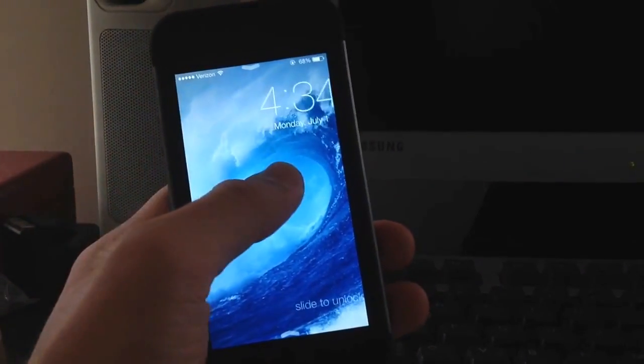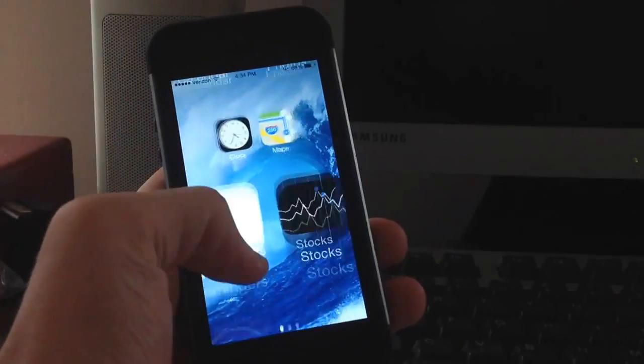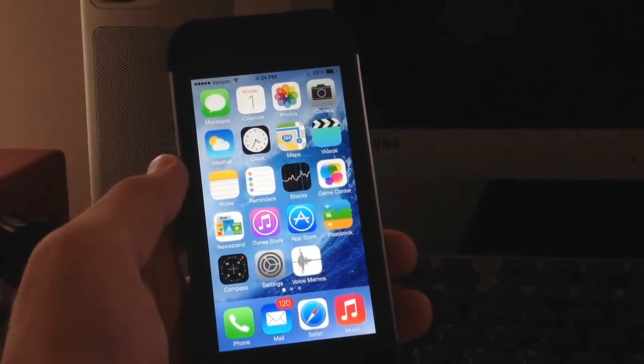Another hidden feature is you can slide to unlock anywhere. So you can slide all the way up here. You don't have to be down at the bottom like it used to be.